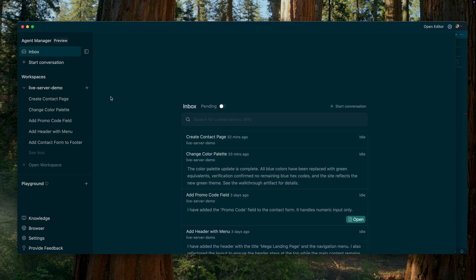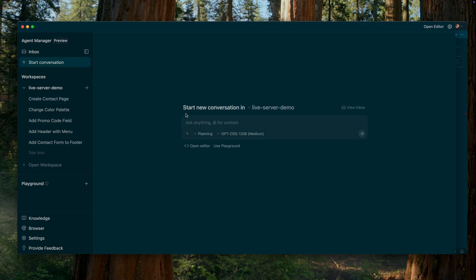The core idea behind Antigravity is that it is a platform primarily designed around AI agents. You're not just chatting with an AI or using it for code auto-completion. Instead, you delegate complex multi-step tasks to autonomous AI agents. These two approaches — manual code editing and working with AI agents — are implemented in Google Antigravity through two separate views, each responsible for its own role.